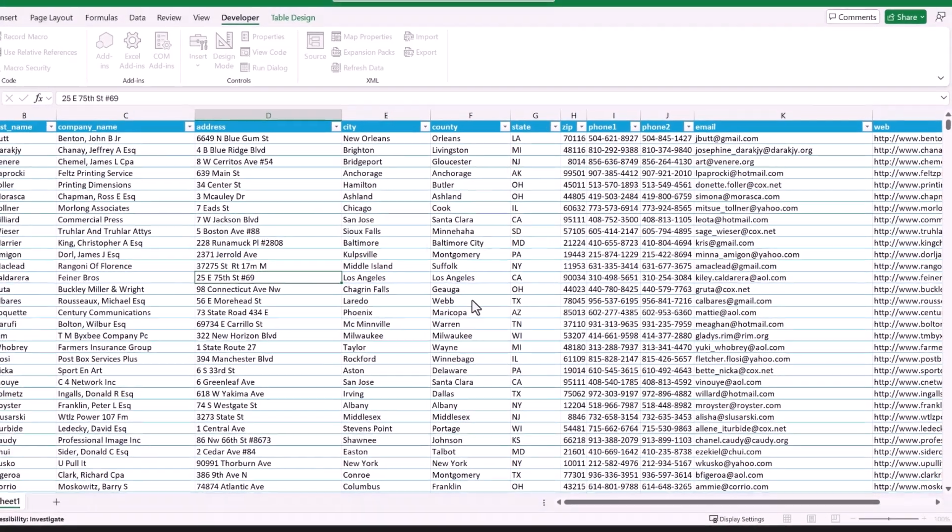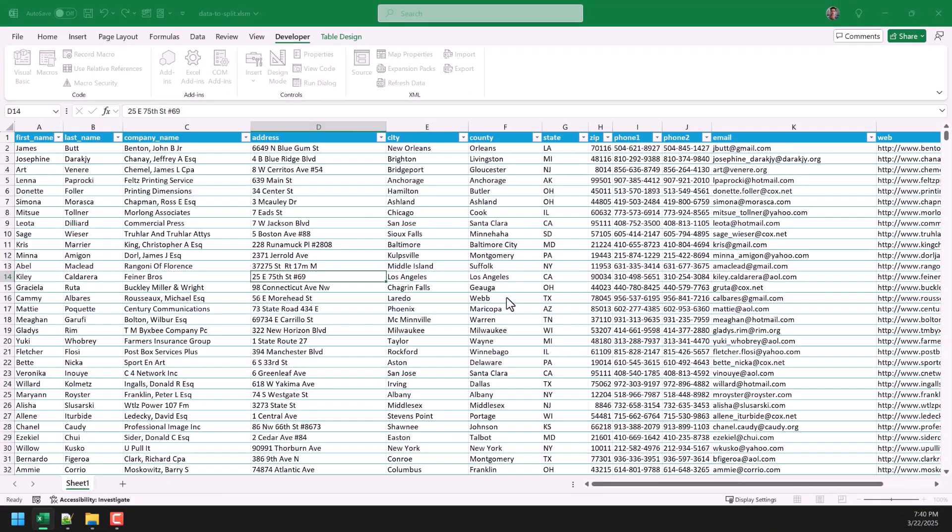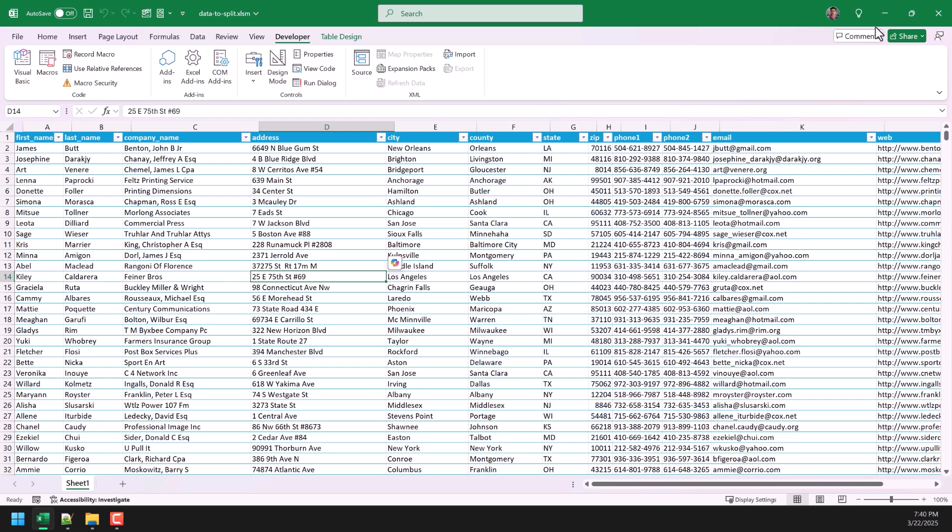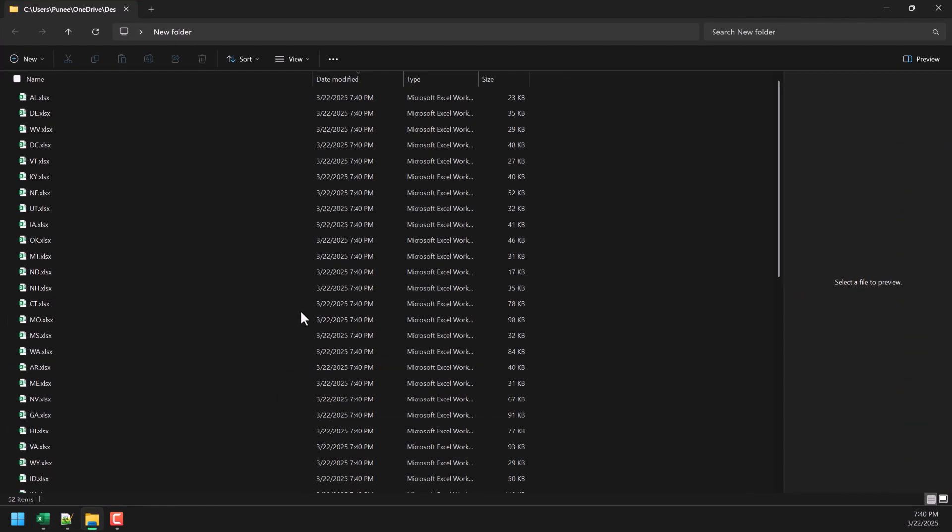And now, it will take a few seconds, just few seconds. Operation is completed. So, we have now 51 different workbooks based on the data we had in this workbook. So, let me click OK.